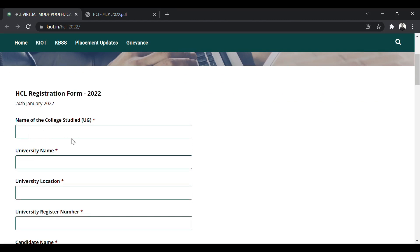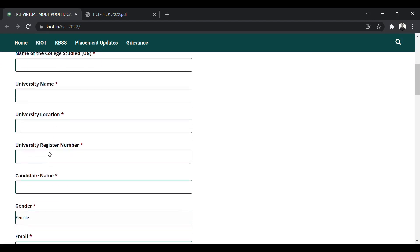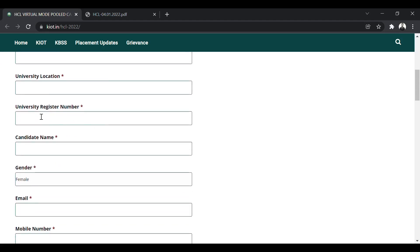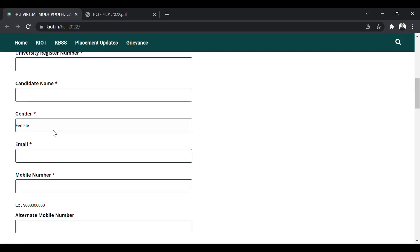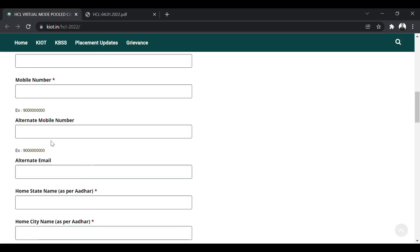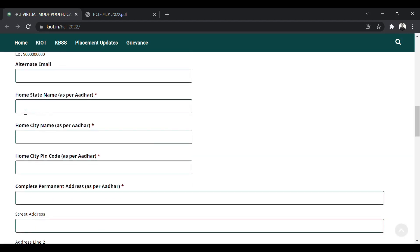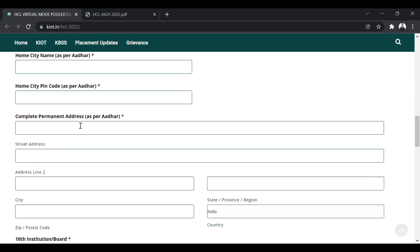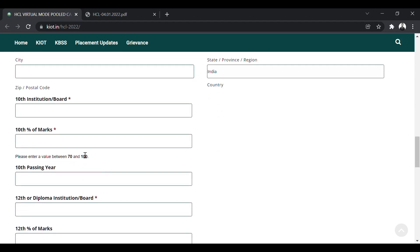Like the name of the college, university name, university location, your roll number or registration number in the university, your name, your gender, your email ID, mobile number, and your home state as per Aadhaar, home city name as per Aadhaar, your pin code, you will enter your complete address.